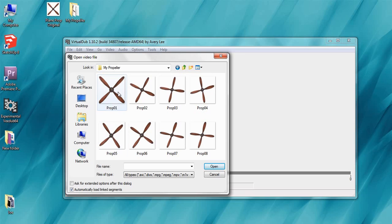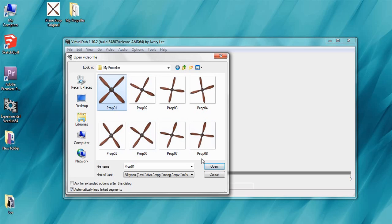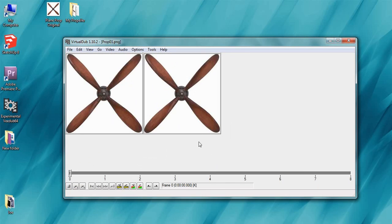So we're going to start with prop 01 and what VirtualDub will do is read 01 then go on to 02, 03, 04, 05, 06. It'll read them all and then once it gets to eight it'll just loop when we make the video so it'll go back to 01. So it'll look like this to begin with and then we'll just need to change some of the video settings.